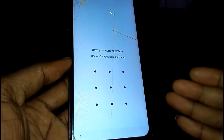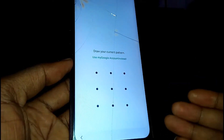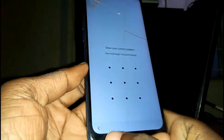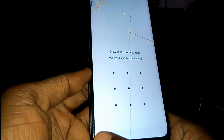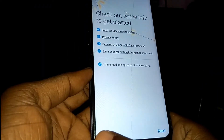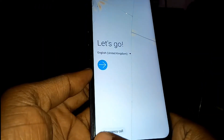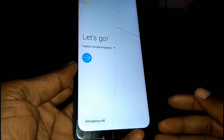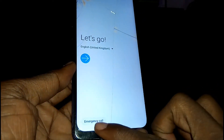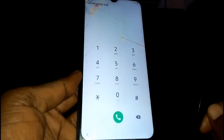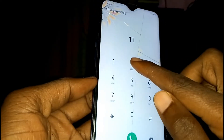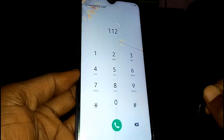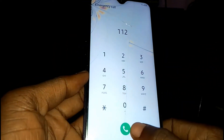If you forgot your pattern or Google account, go back all the way to start. Once you're back at the beginning, tap on Emergency Call.